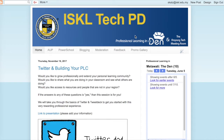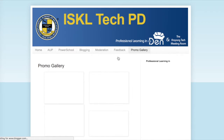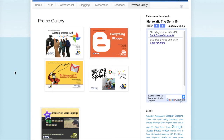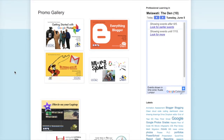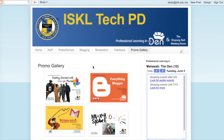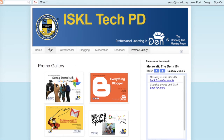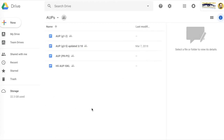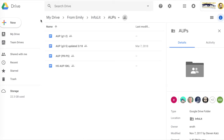Notice that you can just go ahead and click on any page and it's just like any regular page in any website. This one we have as our promo gallery because we make posters for each of our sessions. These don't necessarily have to be a page on your site — they can also be linked to an external site. So this one for our acceptable use policies goes into a Google Drive folder that has all the different acceptable use policies for our elementary school.